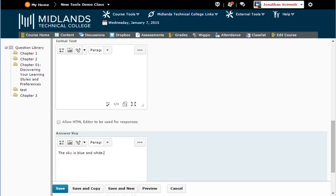If at any point you would like to see what the question will look like, you can select the Preview button at the bottom. Once you have finished previewing the question, select Done to go back to the Edit screen.